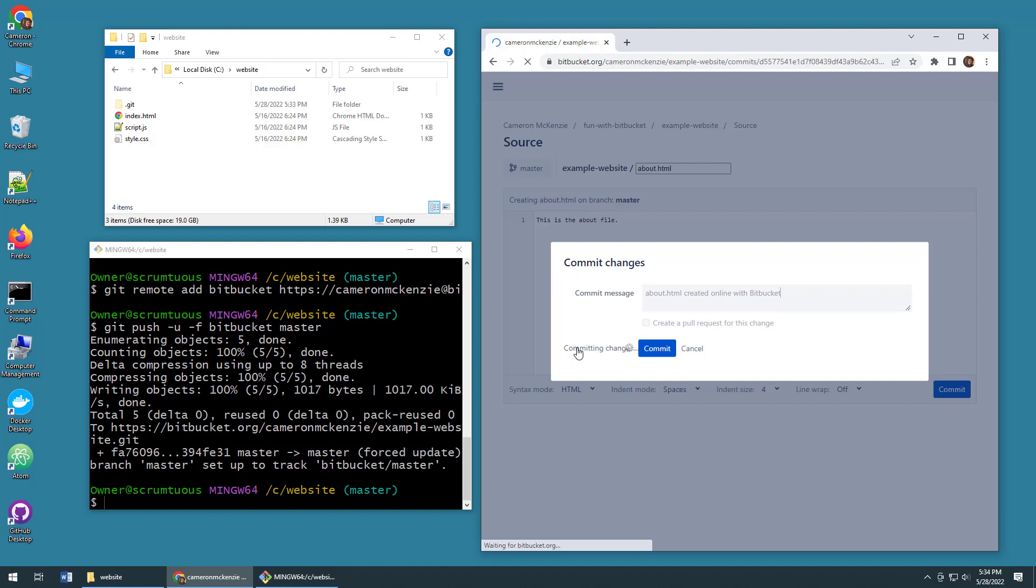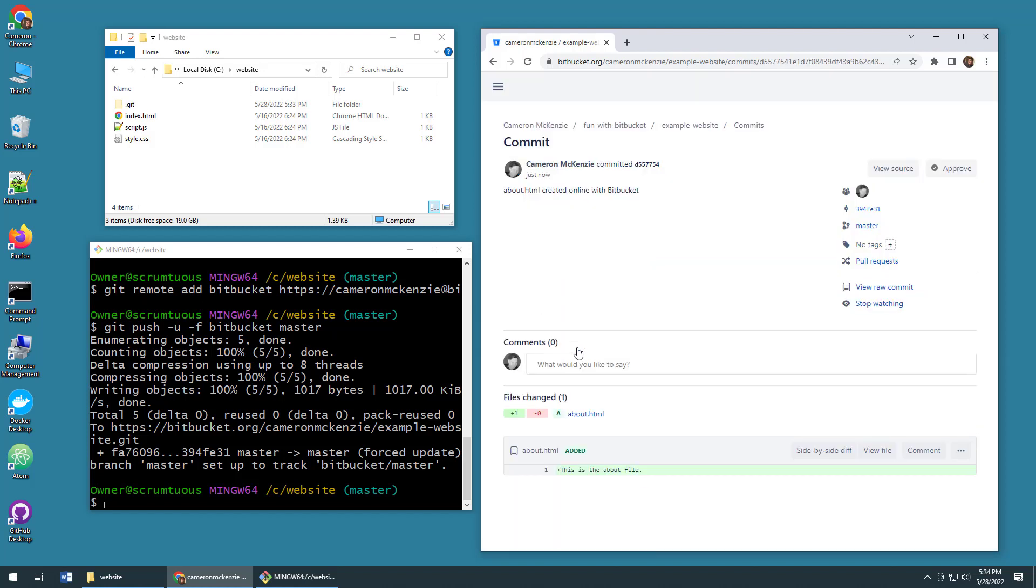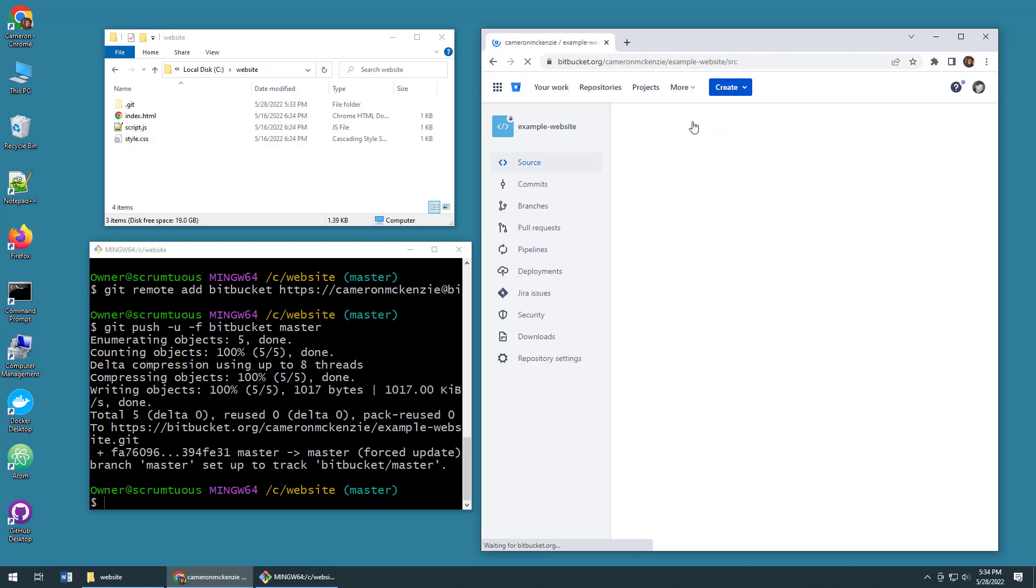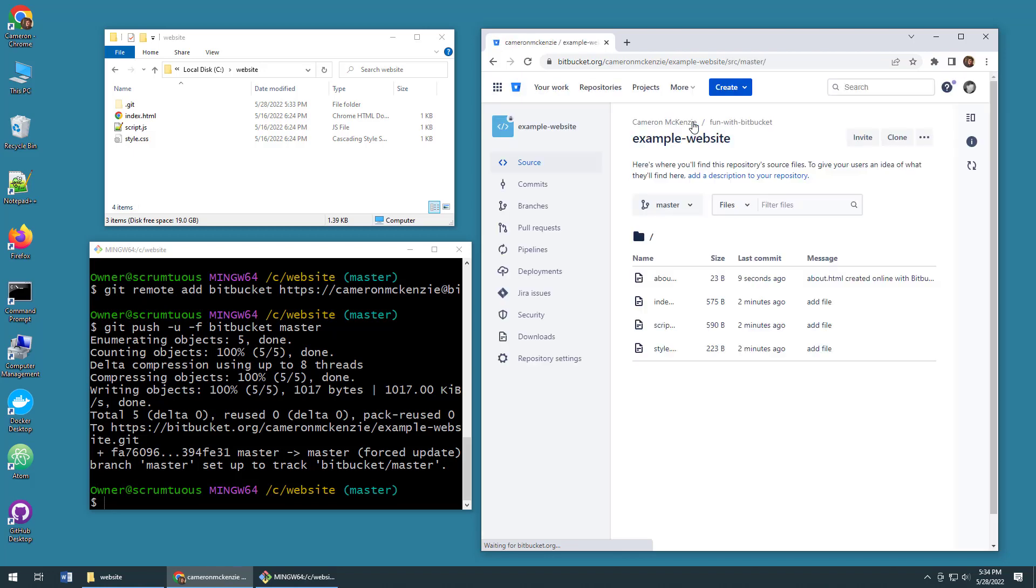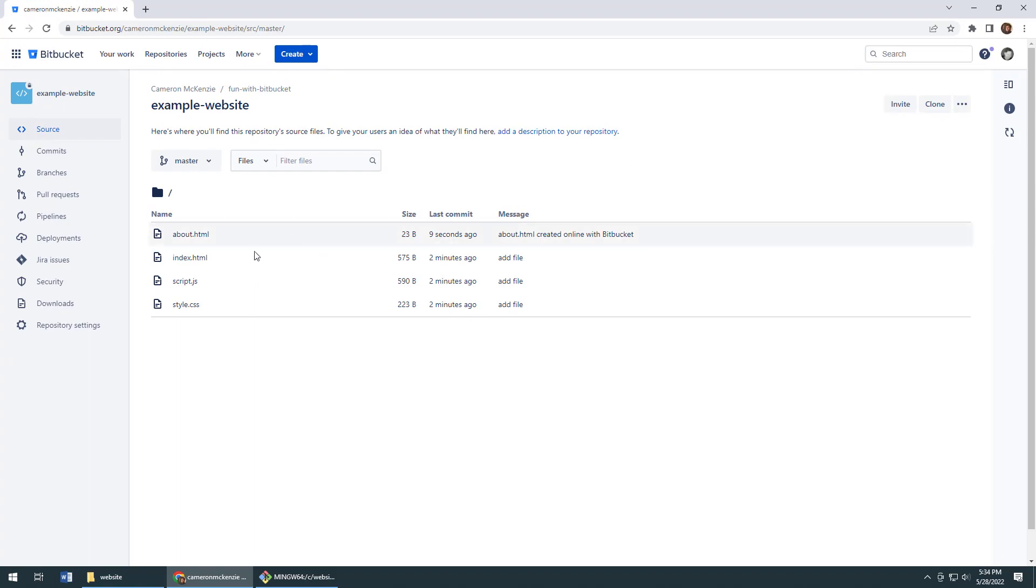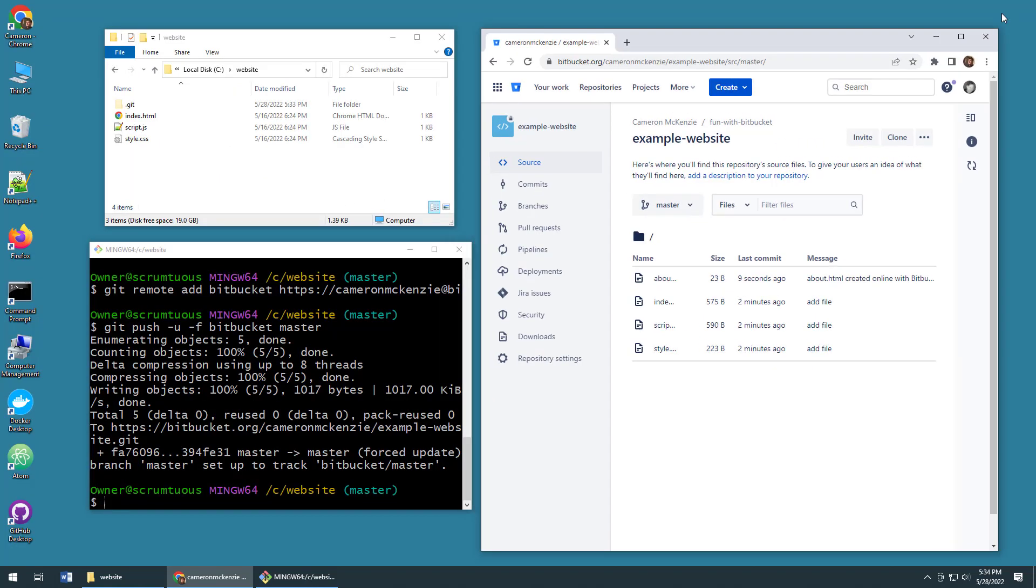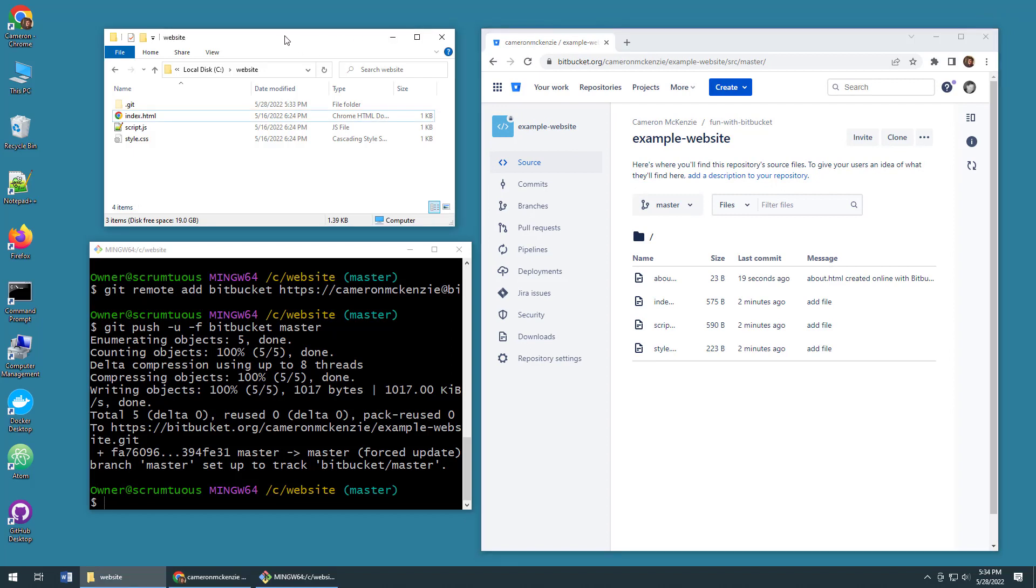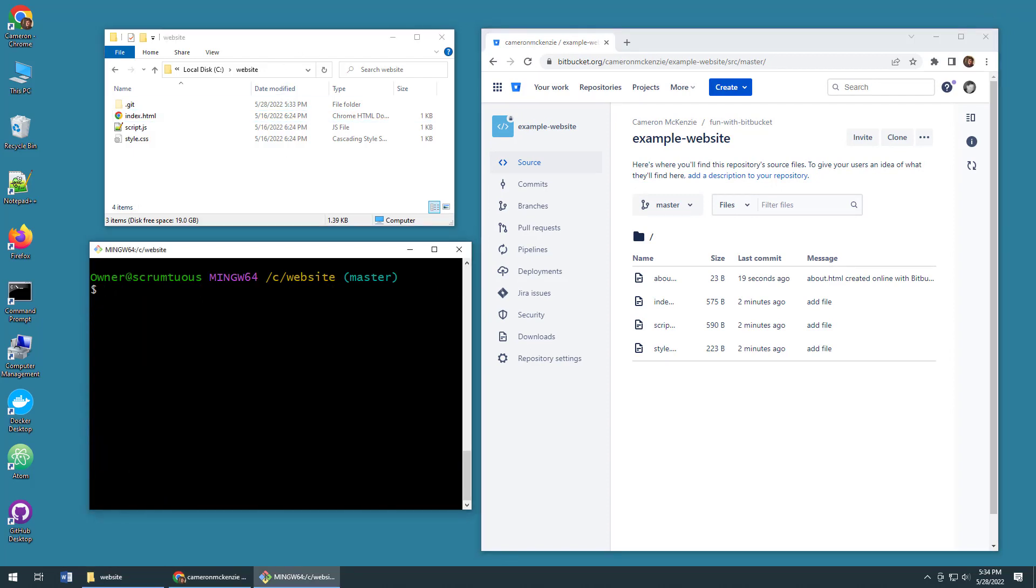And then all of a sudden I now have a server that is out of sync with my local system. I've got the about file over here, this is up on the cloud. However, there is no about file over in my local repository. So how do you fix that? Well it's super easy. All you have to do is go to your local repository and say, hey, I want to pull all of those changes from Bitbucket.